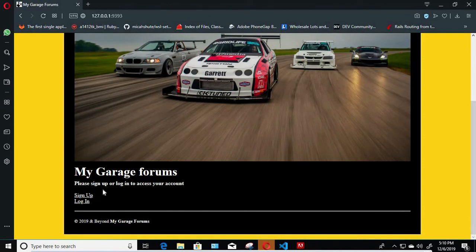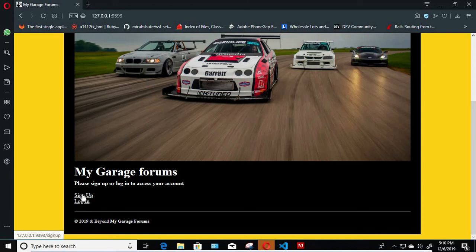Right now you get the user to sign up and login, so we're gonna go ahead and sign up a user.